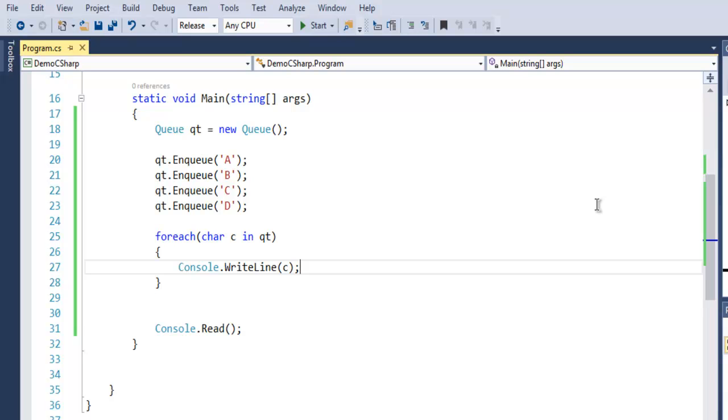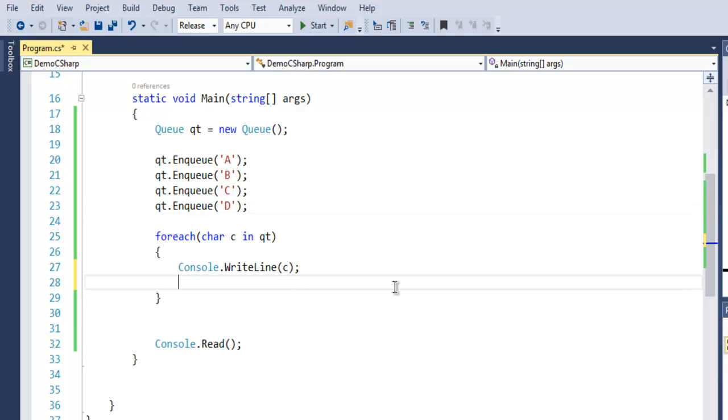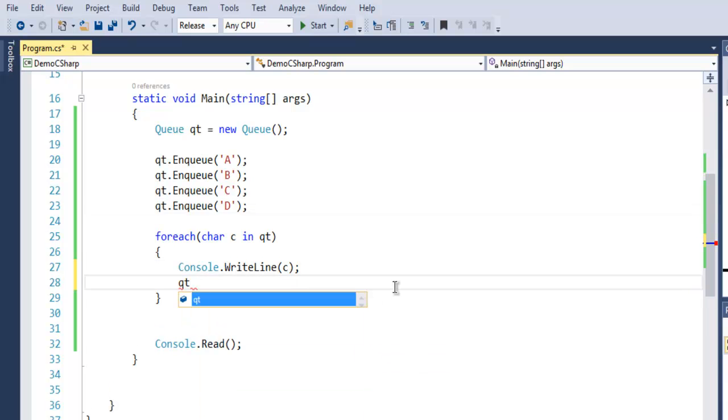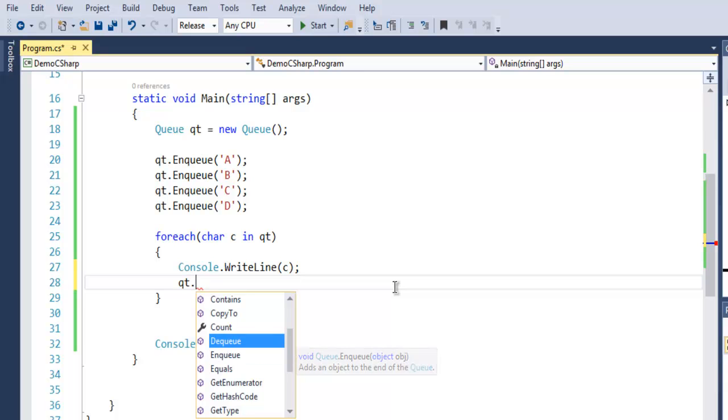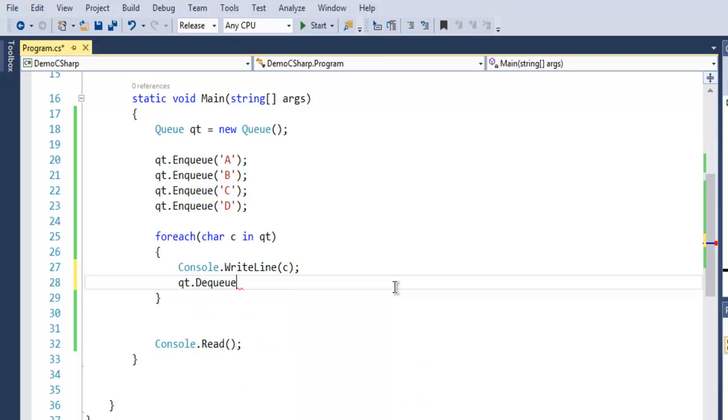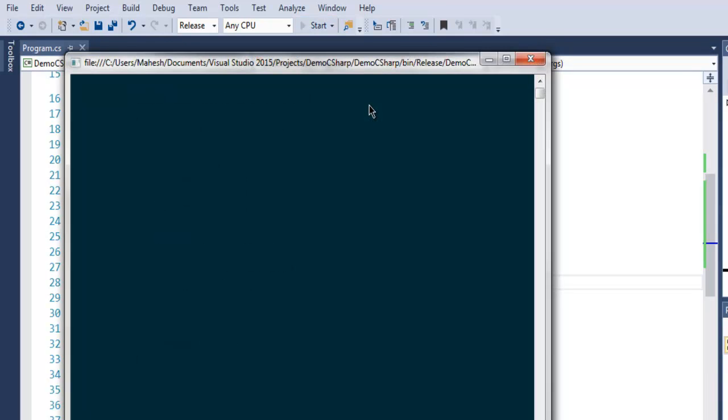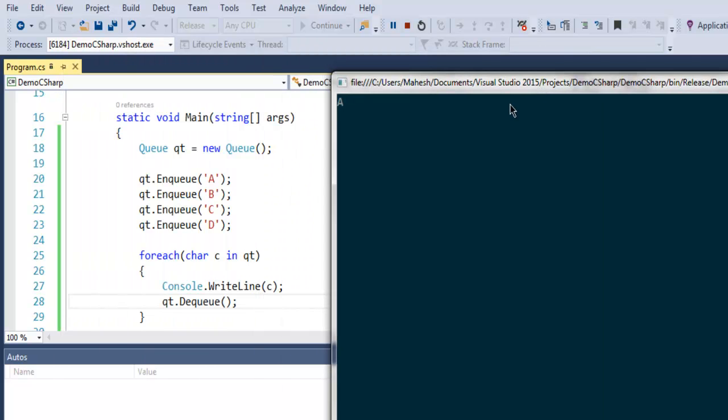You can remove any particular element using qt.Dequeue. So when we output one, then we will dequeue, and so on. Let's check that out. It will only output one because the rest will be dequeued in that queue.